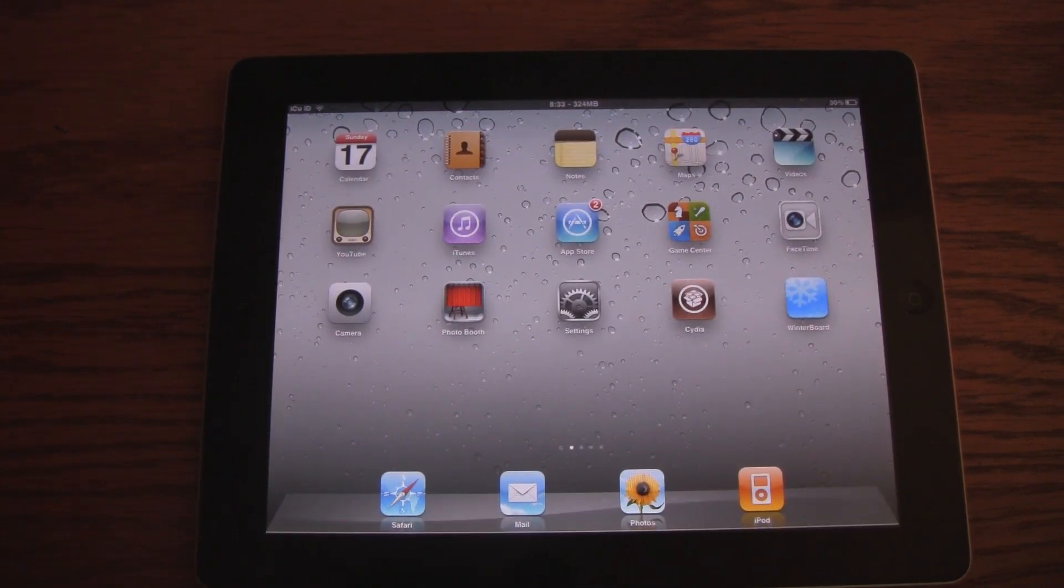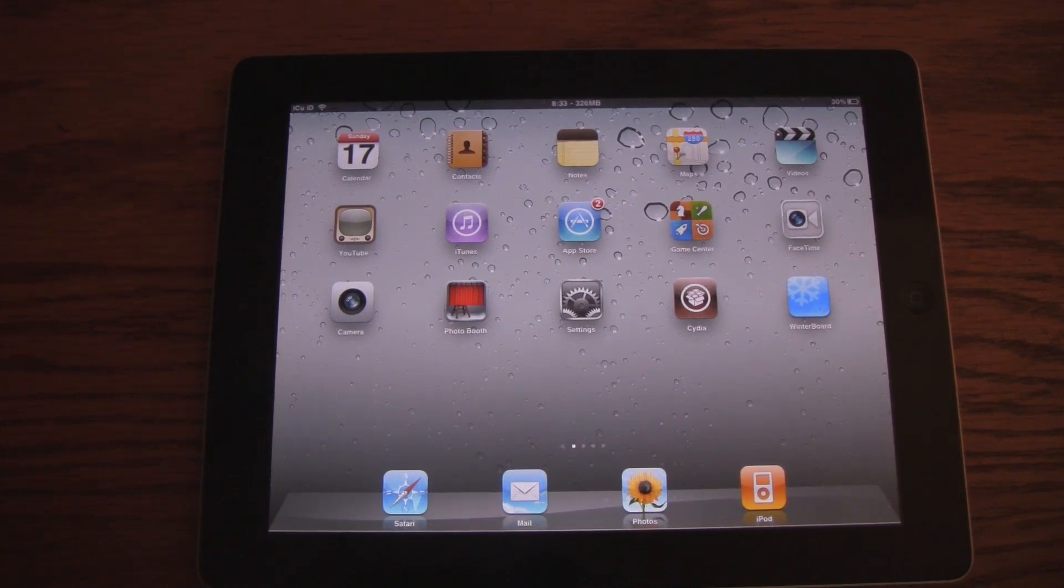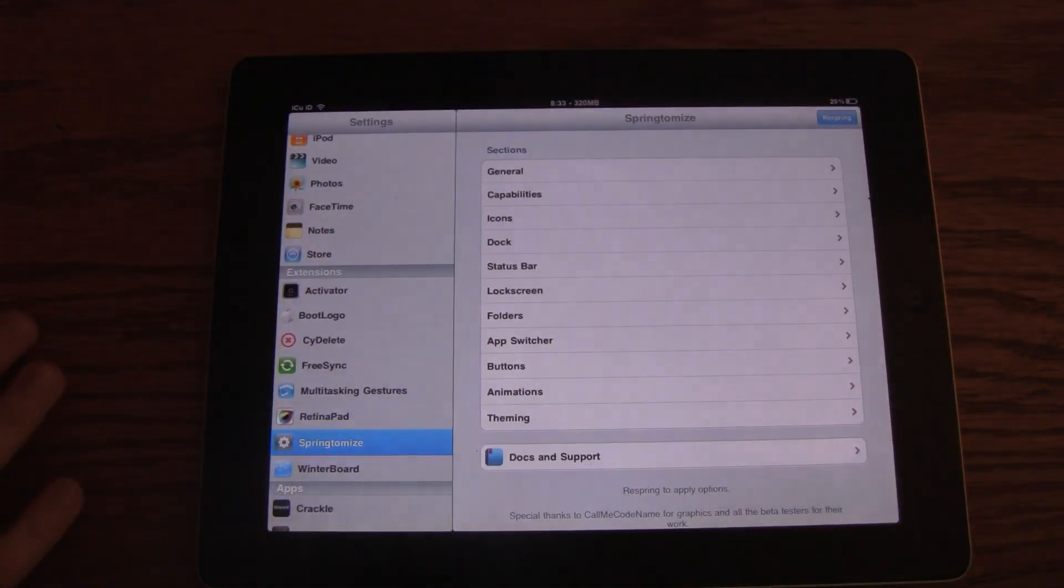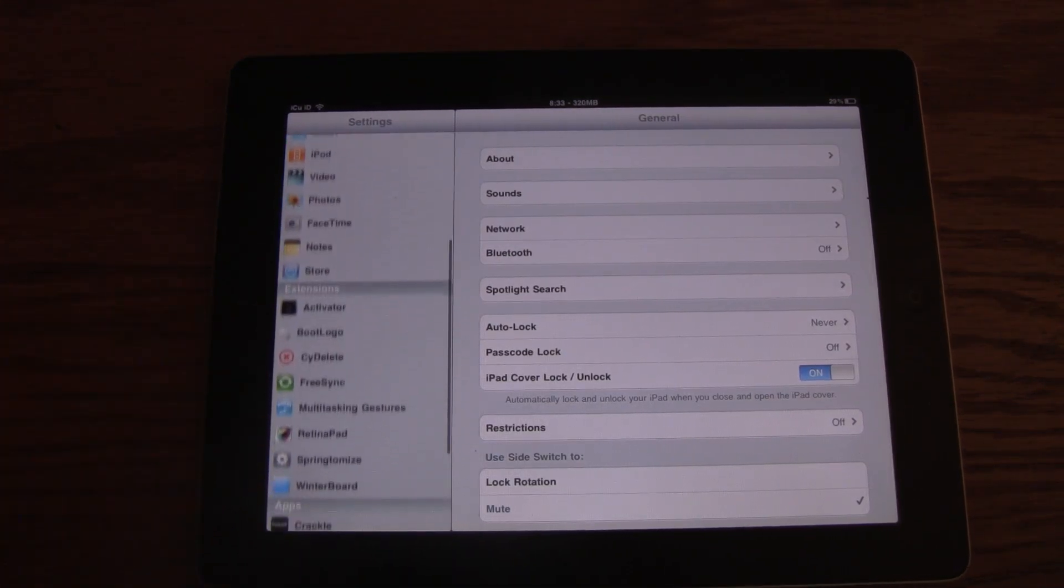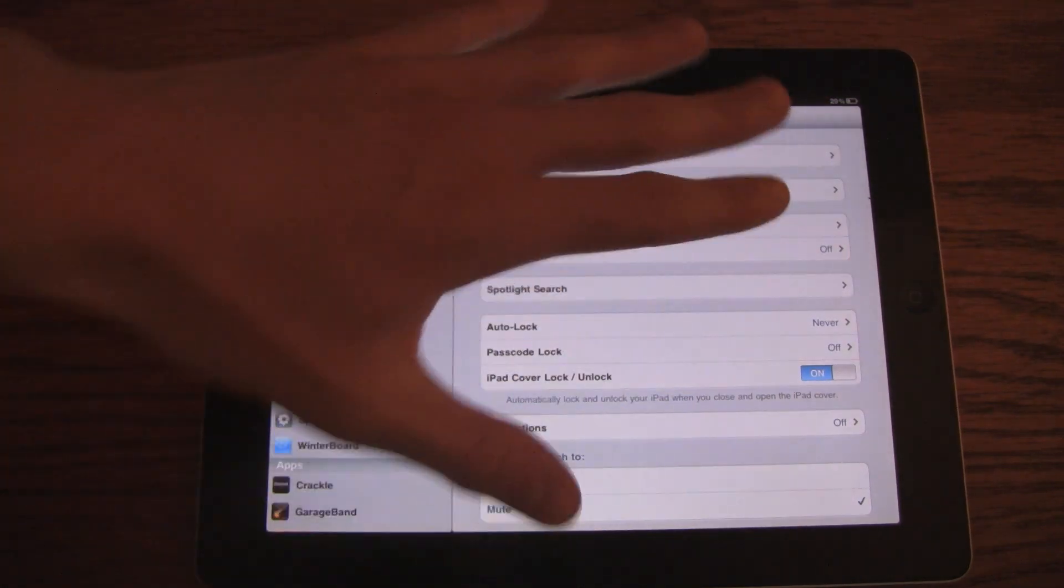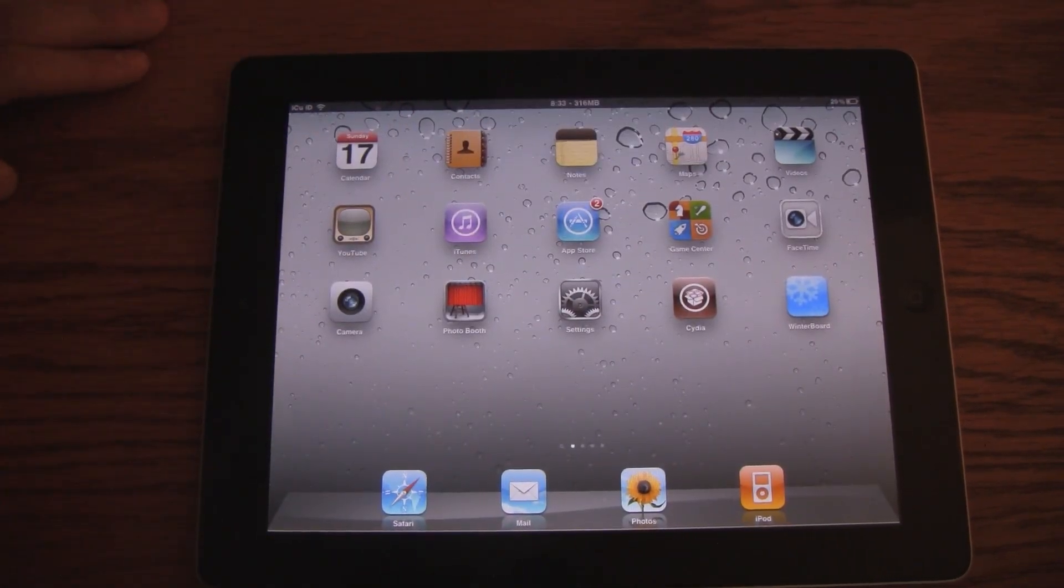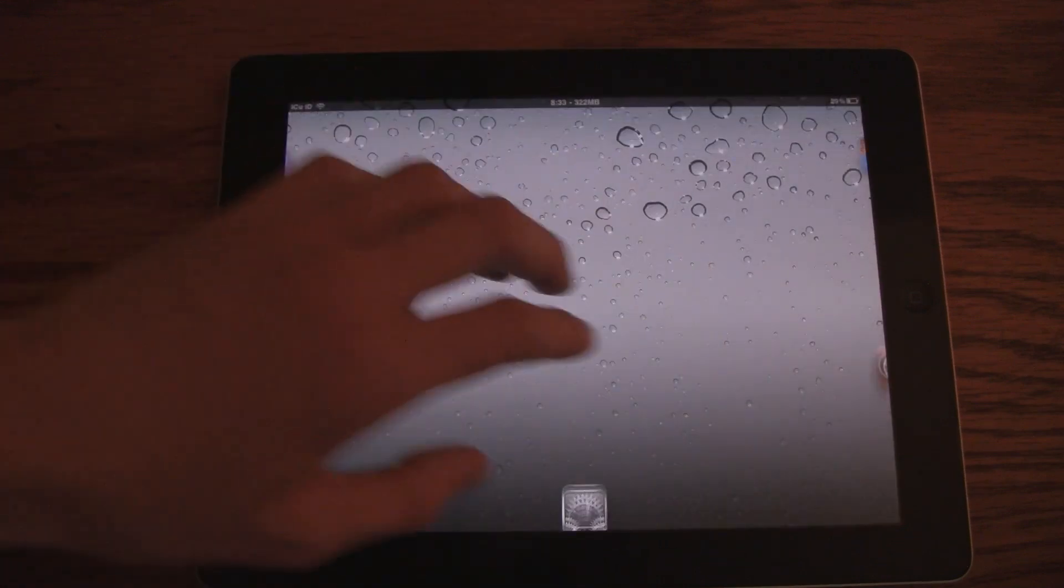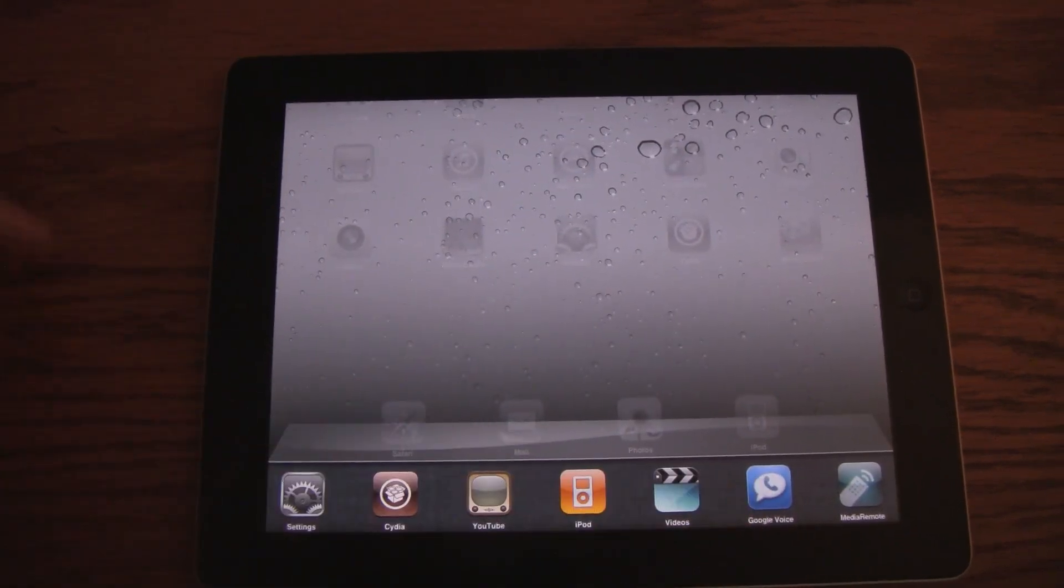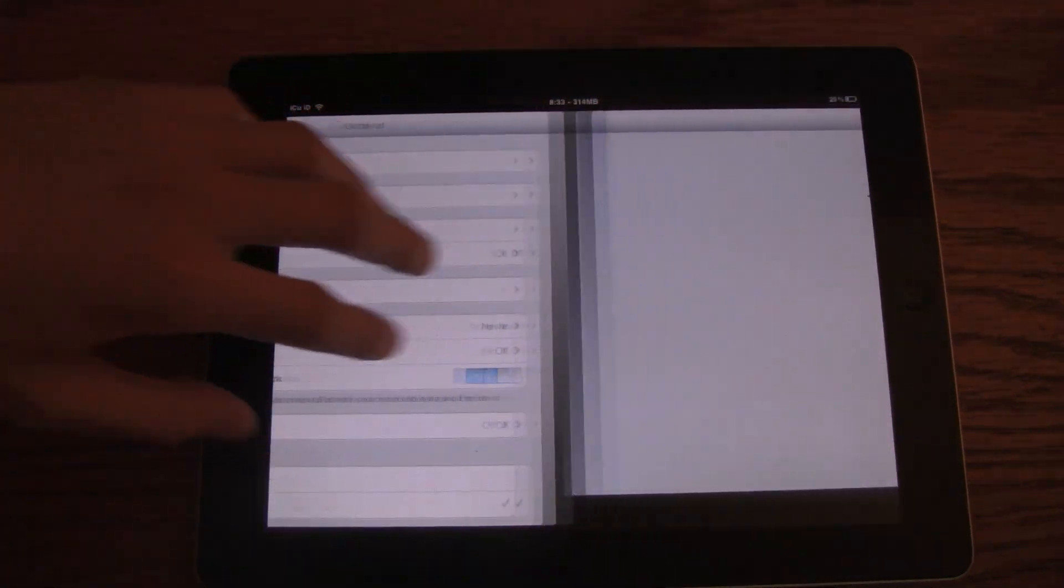The second one is called MT Gestures Theme, and this works for everything as well. Basically, it allows you to use multitasking gestures on your device. If you are unfamiliar with multitasking gestures, you use four or five fingers to pinch in on an application, and it exits out to the home screen. Four or five fingers swipes up to actually unveil the multitasking bar, and you can switch between different applications with four or five fingers as well.